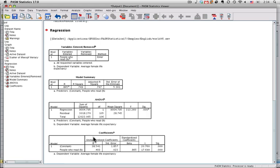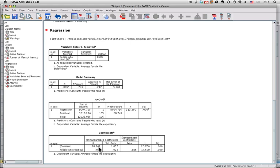The one that we really want to look at is this bottom one that says coefficients. There's two things we want to look at. This first one right here, the constant, is the intercept for the regression line. The intercept is this one right here, it's 38.5.